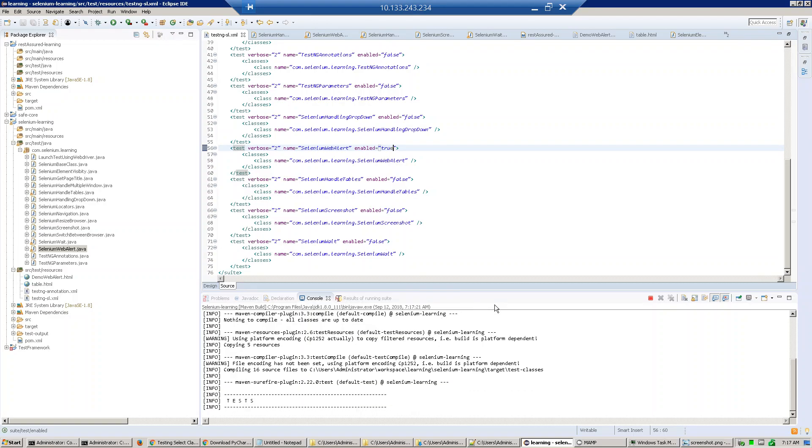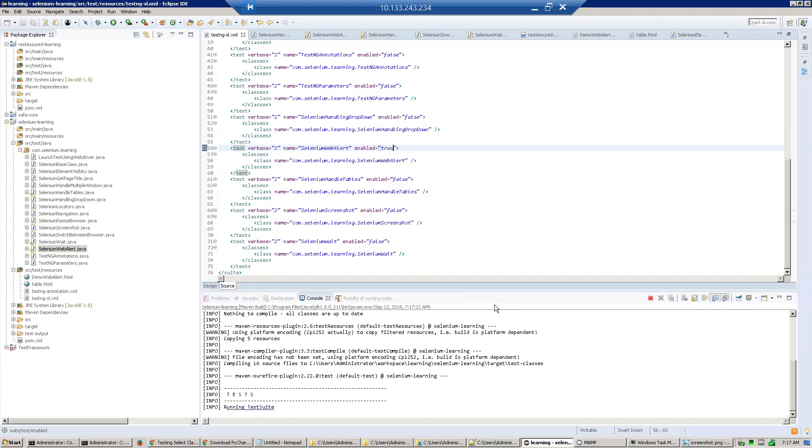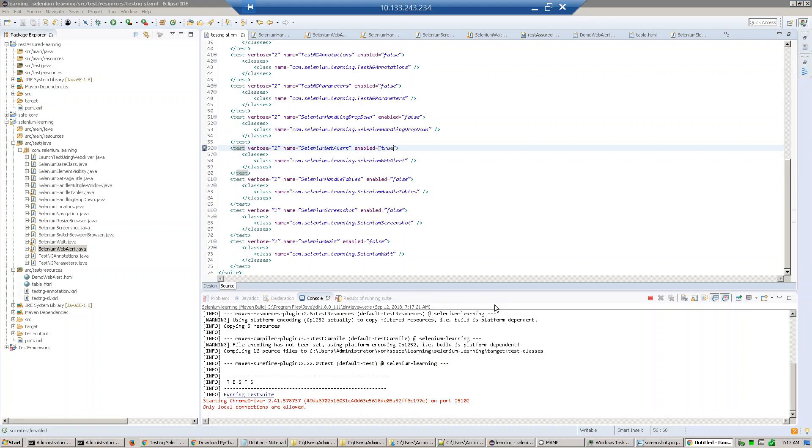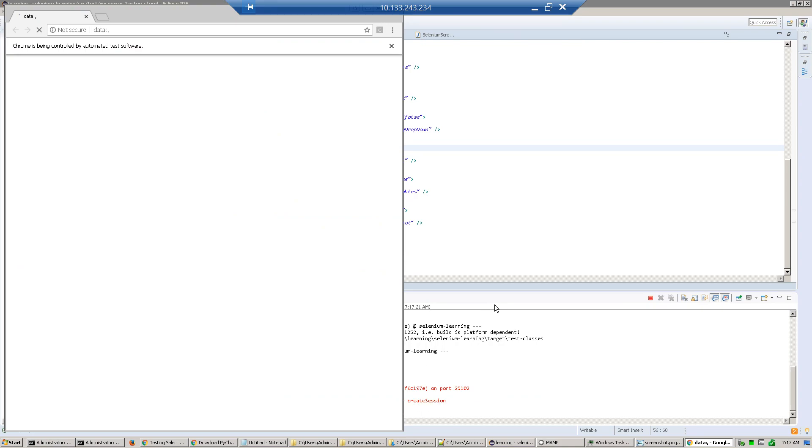This is Maven compiling code and then it will launch our website which we are going to develop. Now it clicks try it, it is waiting for five seconds, try it, accept it, click OK.